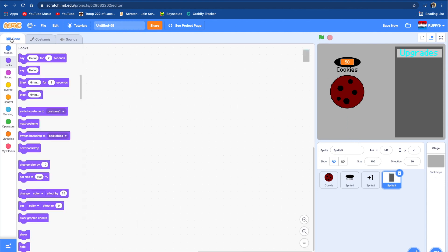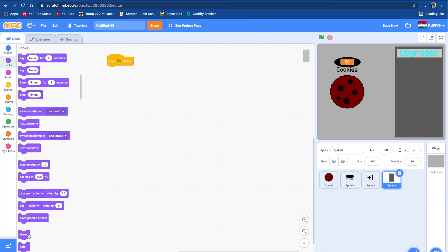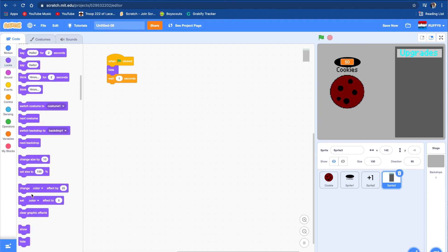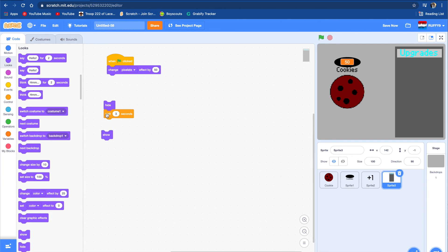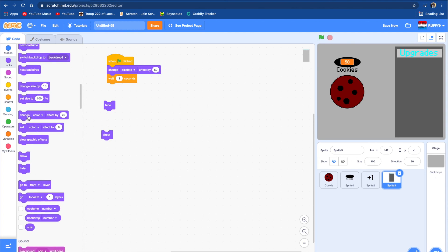We're going to want it so it pops up when we push the flag. So let's go here and do: when flag clicked, hide for 1 second, then show. So it has a nice cool effect. We can also make it pixelated when it shows, so we're going to change pixelate effect by 50, make this 3 seconds, and change pixelate by negative 50 so it fades in.